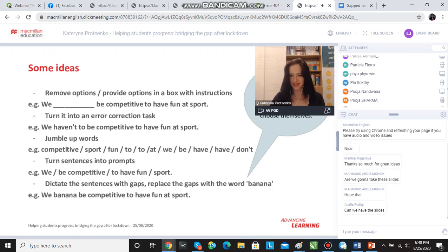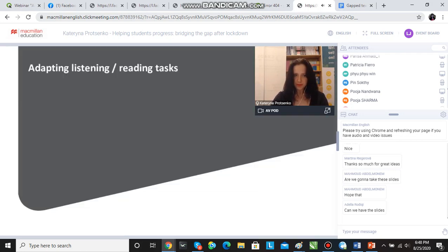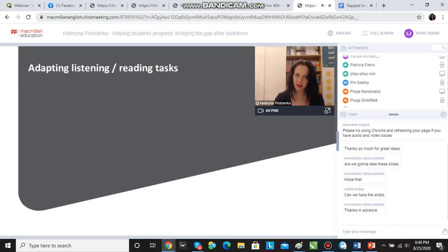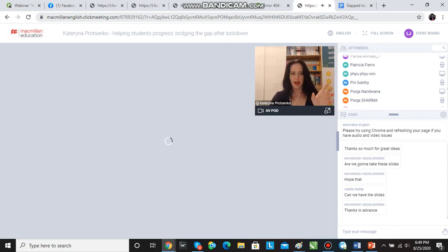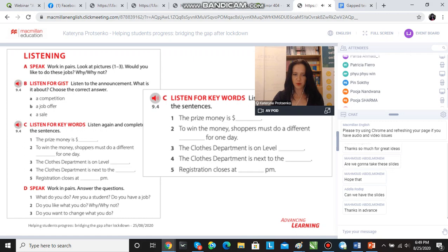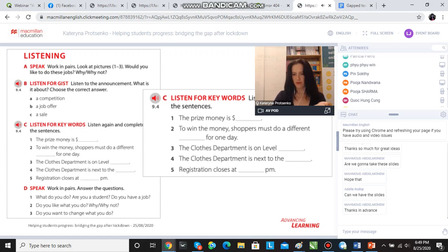You are going to get my slides with all of the ideas — they're going to be sent to you, so don't worry about that. We've spoken about adapting grammar and vocabulary tasks and error correction, and we also need to think about the skills tasks. For listening and reading tasks, for example, I've taken this listening from Language Hub — this time it's pre-intermediate — and we have this listen for keywords task, which is a very standard and general task.